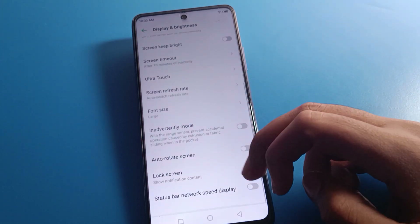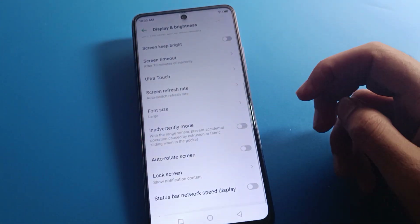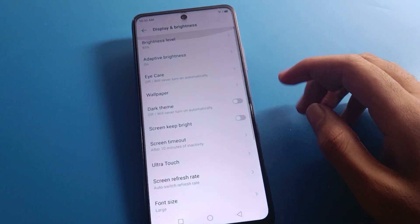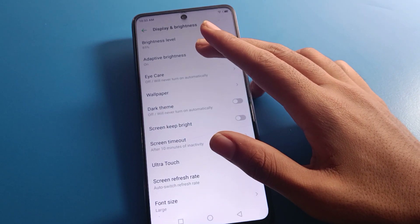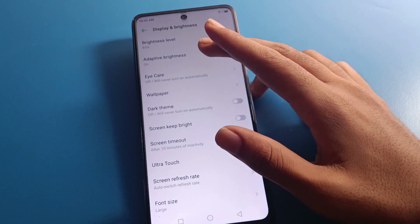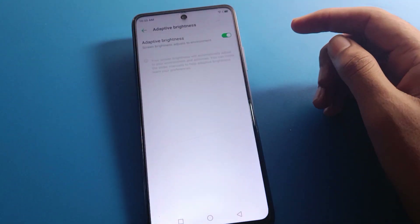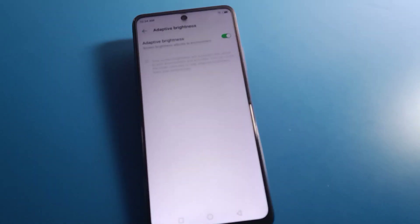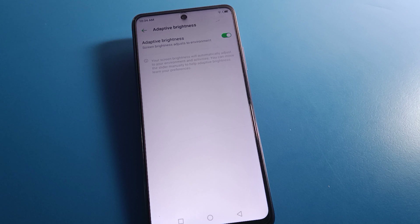Once you open the display brightness setting, you will see this type of interface on your device. Click on the Adaptive Brightness setting. You will see a message that says your screen brightness will automatically adjust to your environment and activity — this is because you have Adaptive Brightness enabled.